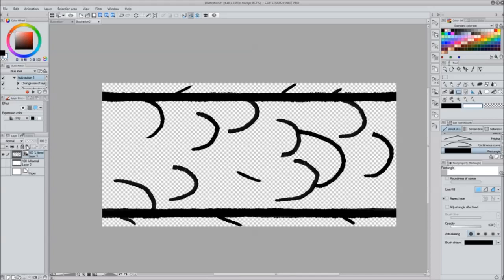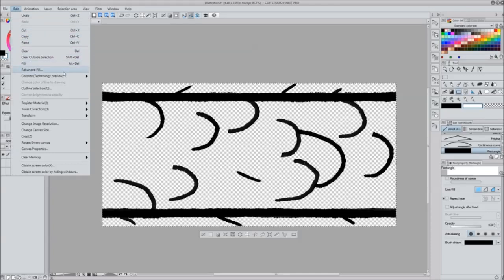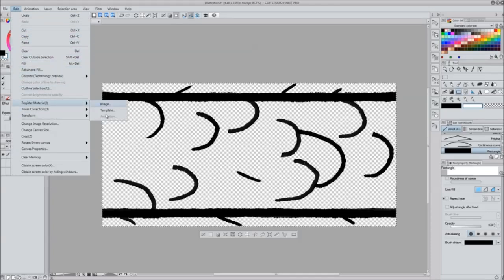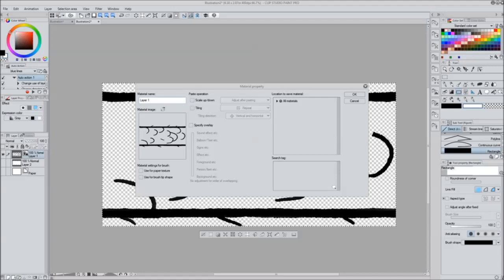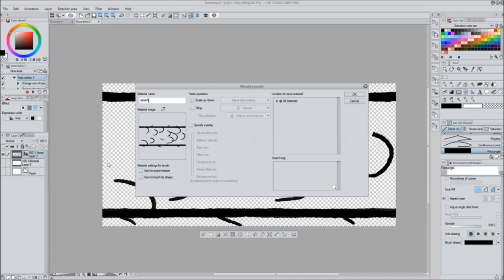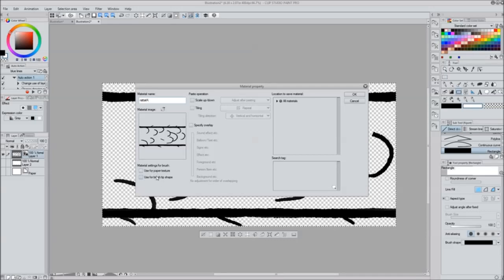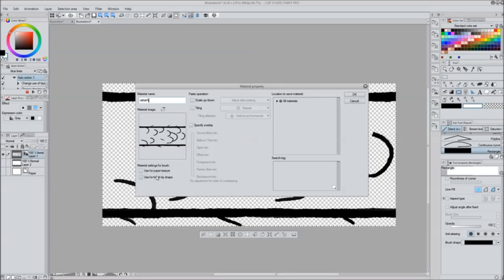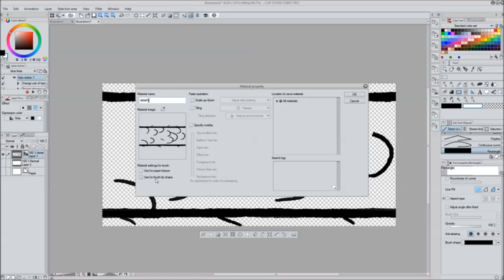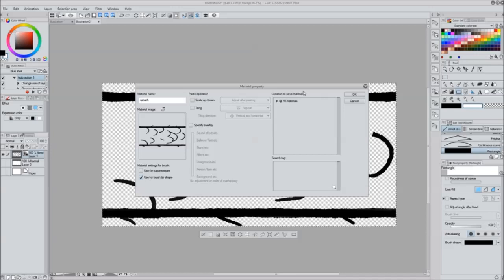Now I've got that, I'm gonna select everything and go into Edit, Register Material, Image. I'm gonna call this rat tail A because I made a rat tail before this that I can't use - it was for a video that did not record properly. We're gonna use make this a brush tip shape. Make sure to check that little box and then you put it into whatever category you want.